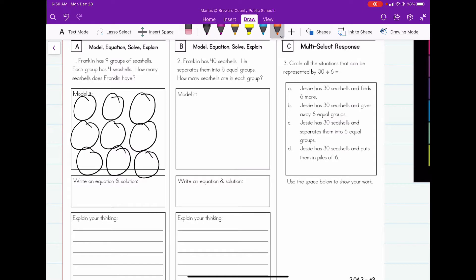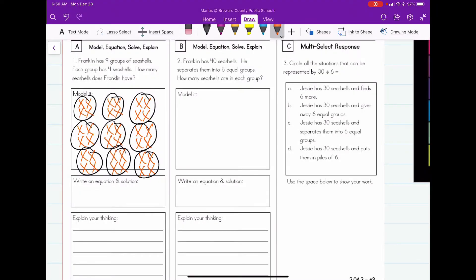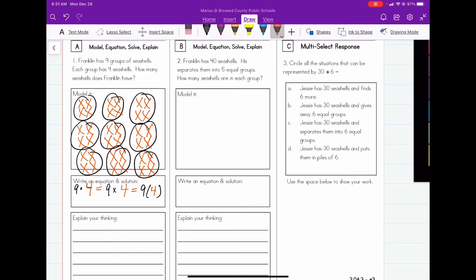Next, it tells me that each group has four sea shells. So we're going to put four in each circle — I'm going to use X's to represent the sea shells. Counting them all up, we get a total of thirty-six, but we have to actually write the equation.